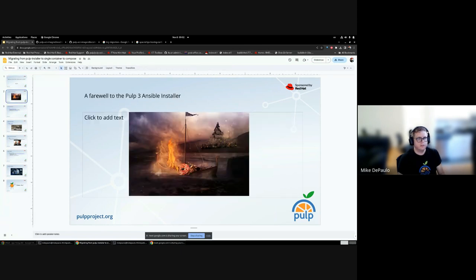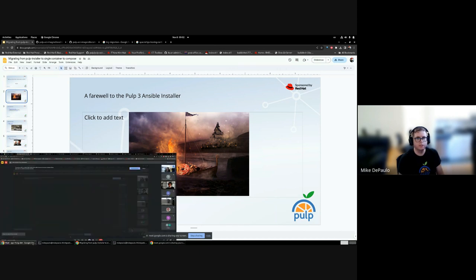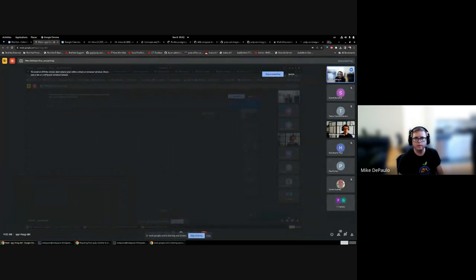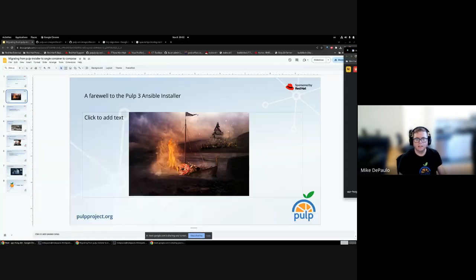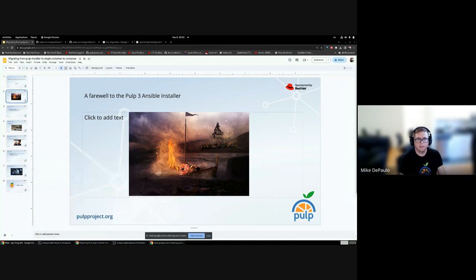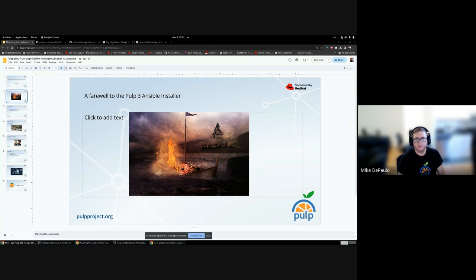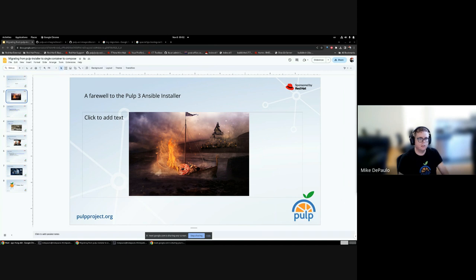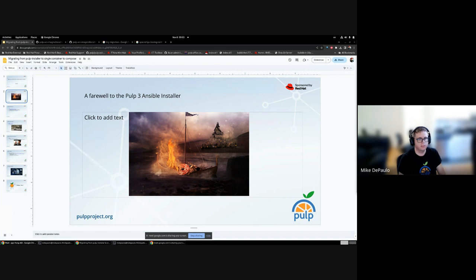Before I begin demonstrating, I want to give a proper farewell to the Pulp installer. The Pulp 3 Ansible installer was created to replace the Pulp 2 installer which was RPMs containing bash scripts. As such, it was not configurable, and if your RPMs weren't available for your Linux distro, then you had to install completely by hand.